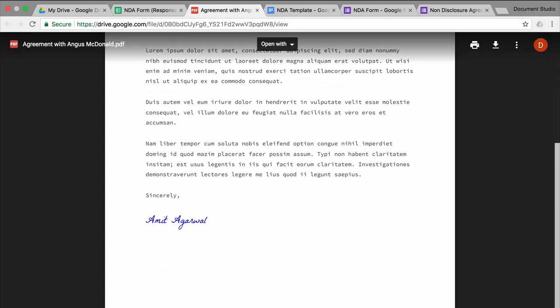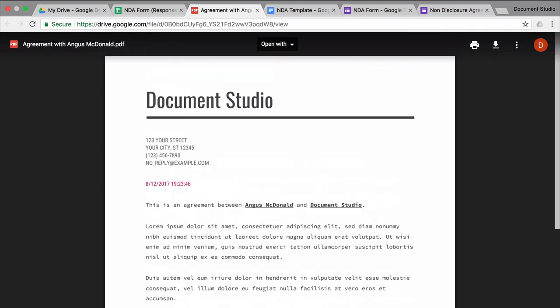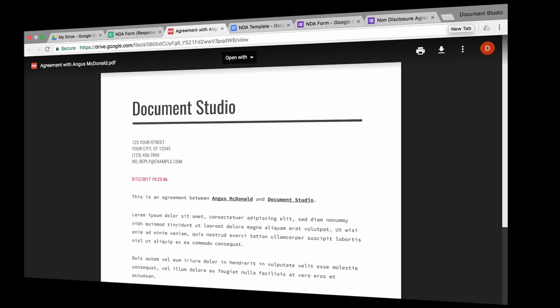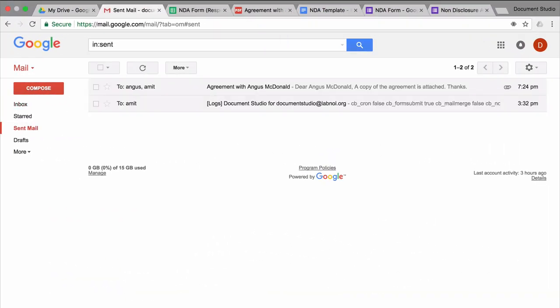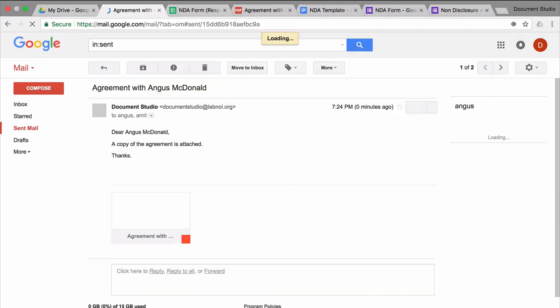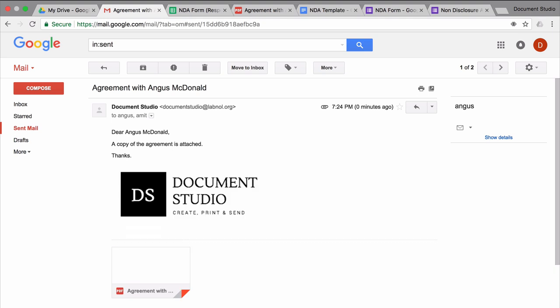So the document looks exactly like the template except that the merge fields have been replaced with the actual values and if I switch to my email program and go to the sent items you see that the email has gone out to the vendor also with the document as an attachment.